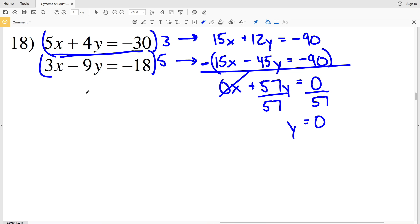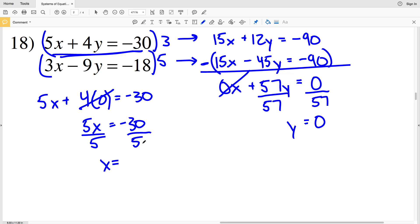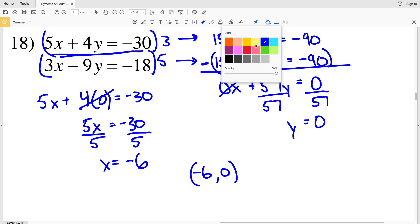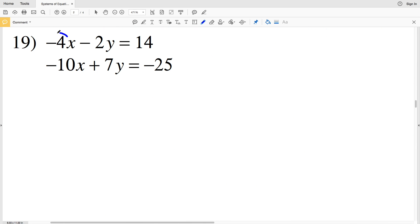So 5x plus 4 times 0 equals negative 30. Four times zero is zero, so 5x equals negative 30, and dividing by 5 gives x equals negative 6. So for number 18, my solution is (-6, 0).